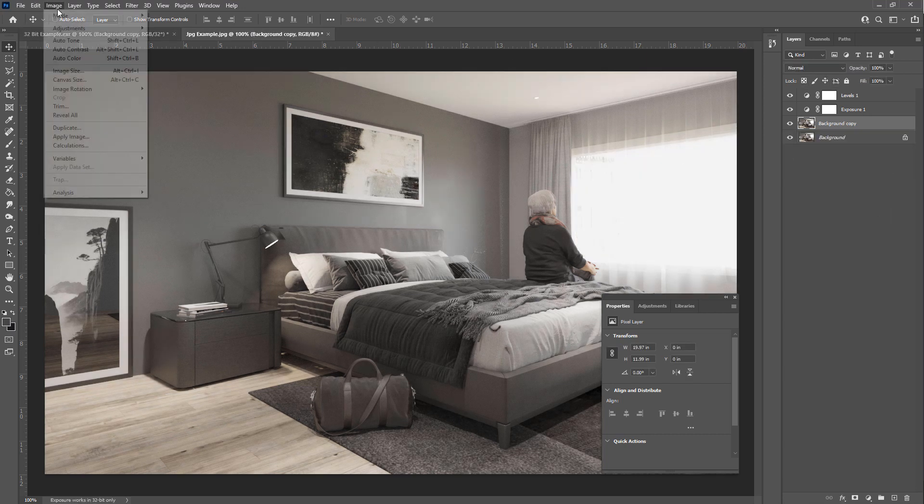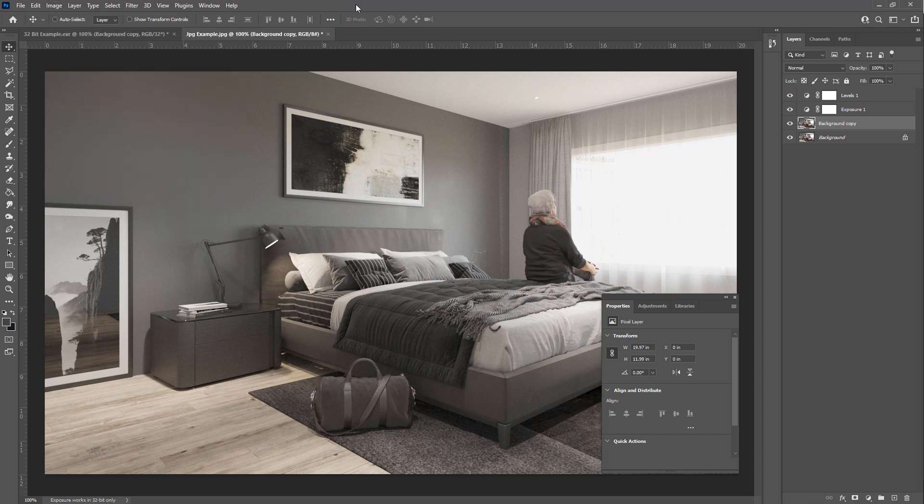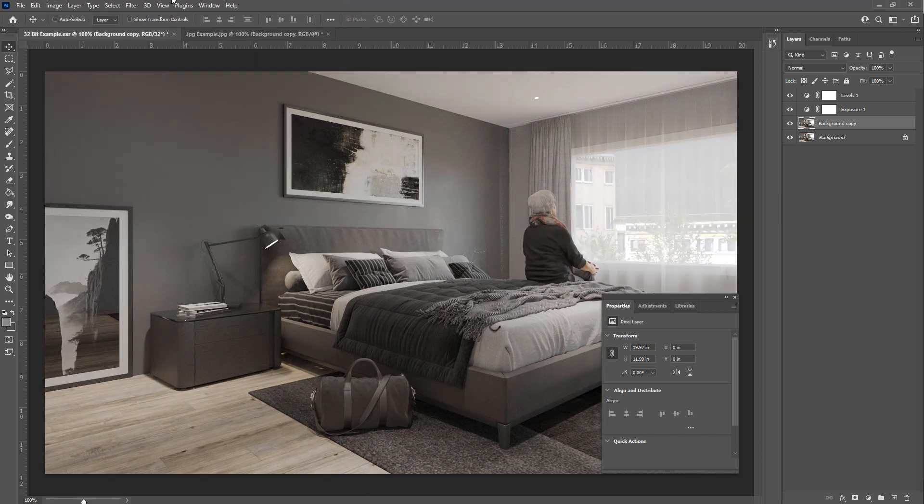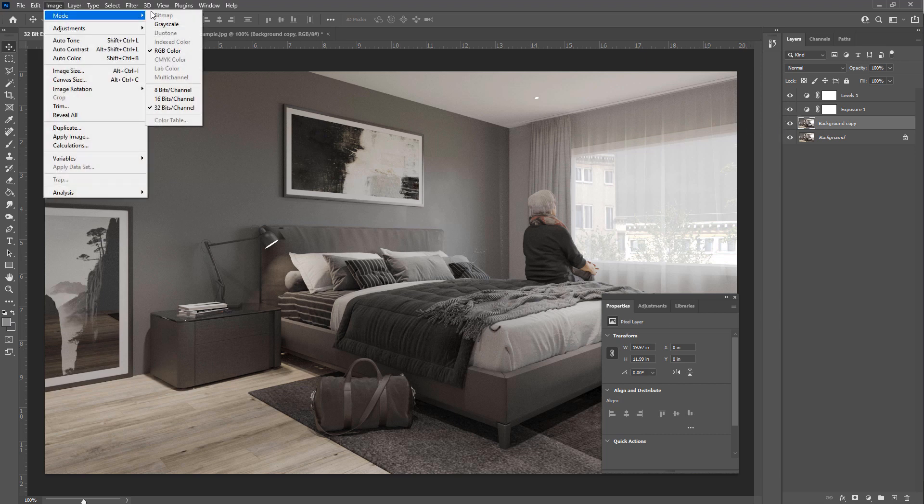But the best workflow would be to bring in a 32-bit image, get your exposure right, and make sure if you want to see out there for example that that's correct. And then you go to image mode and then you can bring that down to either 16 or 8 bits.